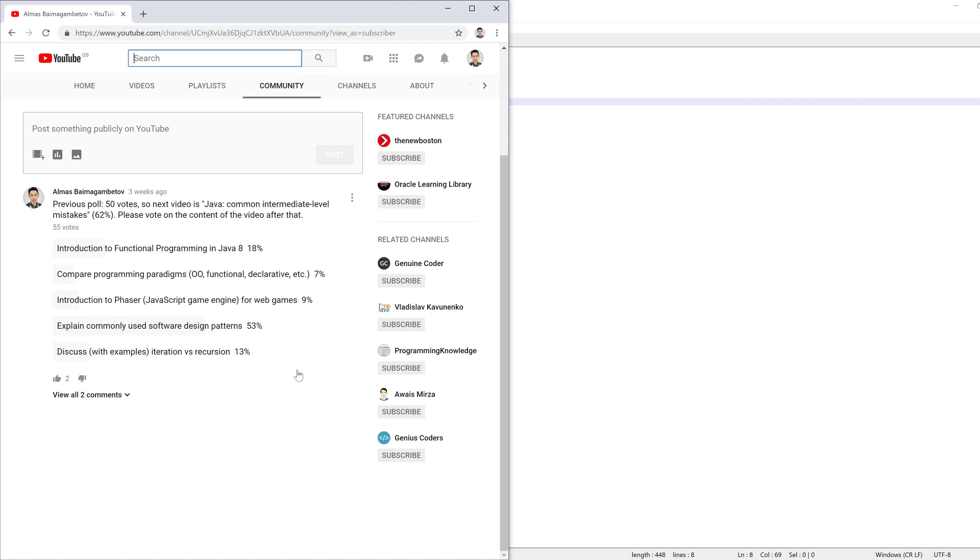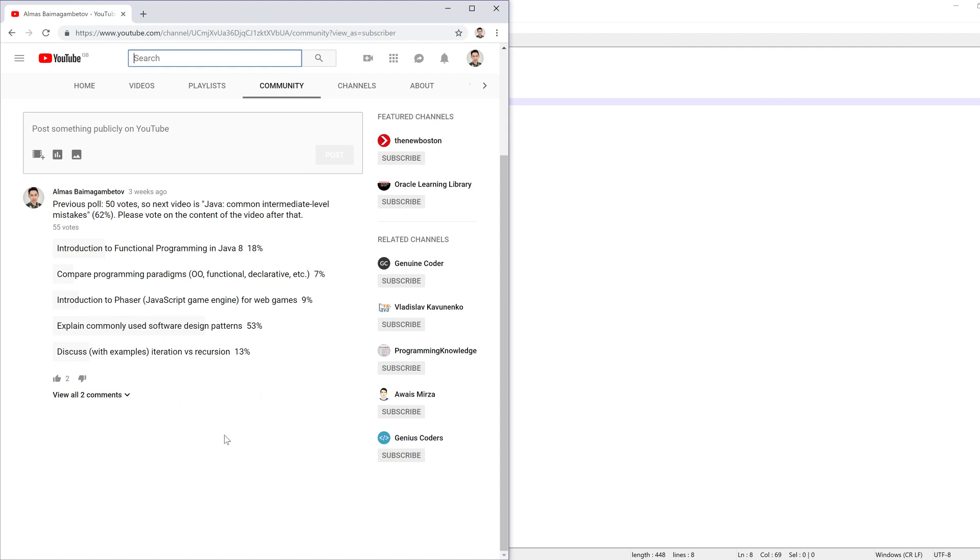Also, don't forget about the poll. This is the current state of it. It seems that the next video is going to be on software design patterns. And once that video is released, this poll will be updated. So feel free to play around with it. And thanks for watching.